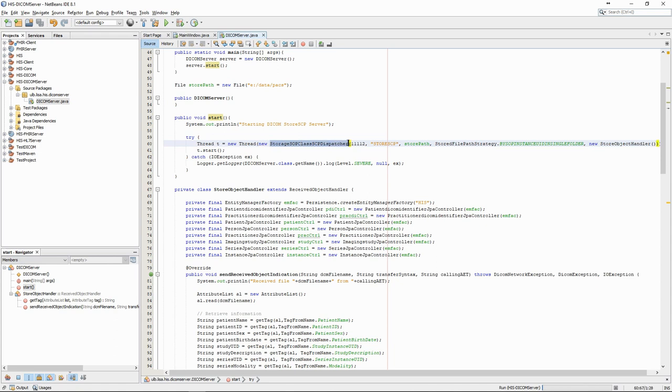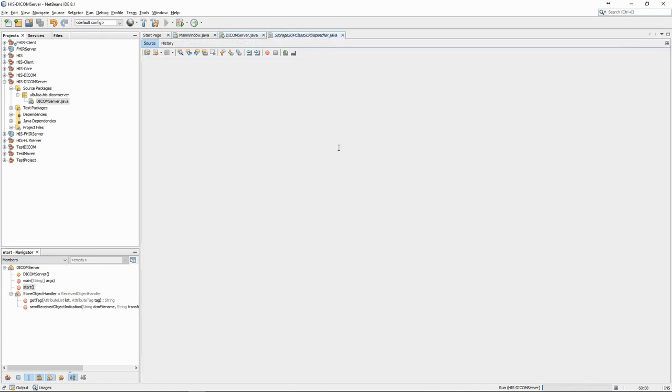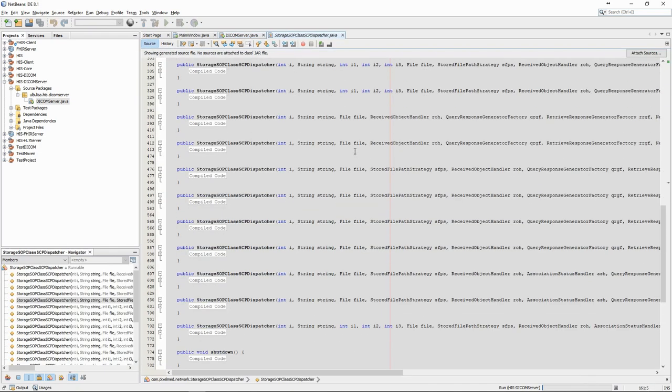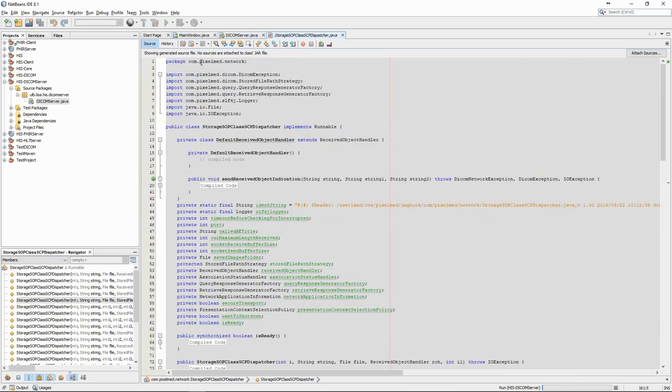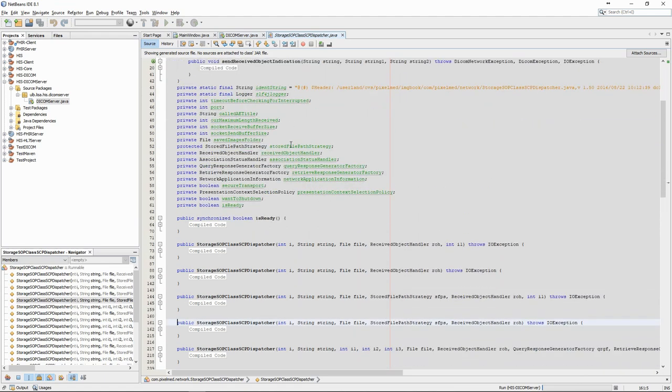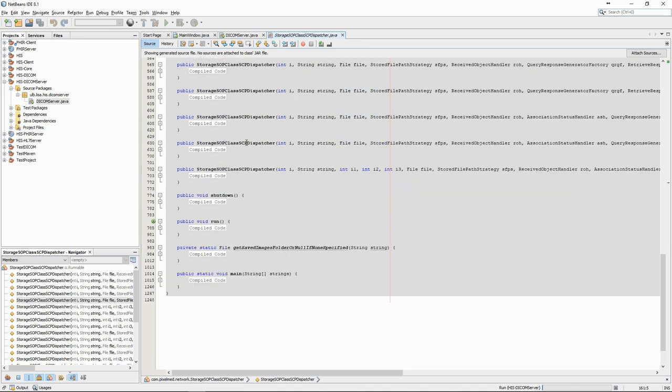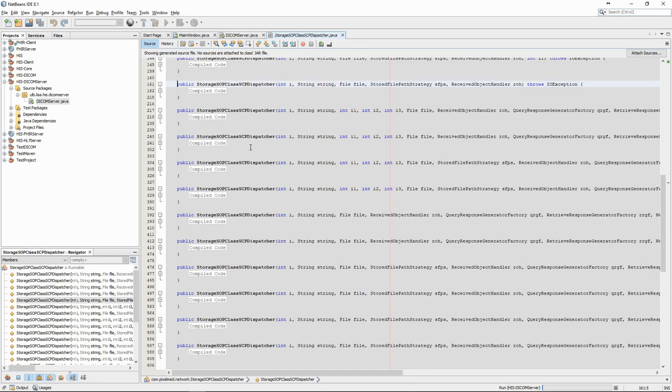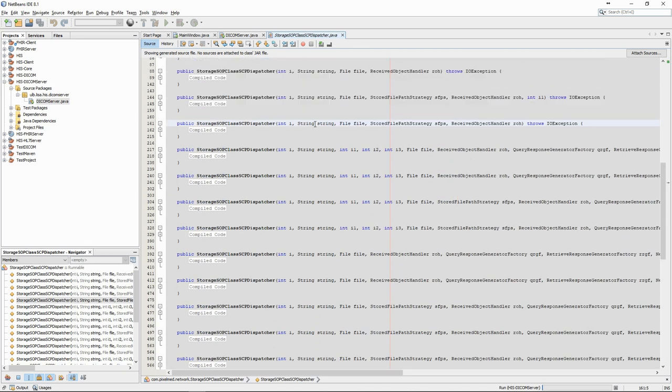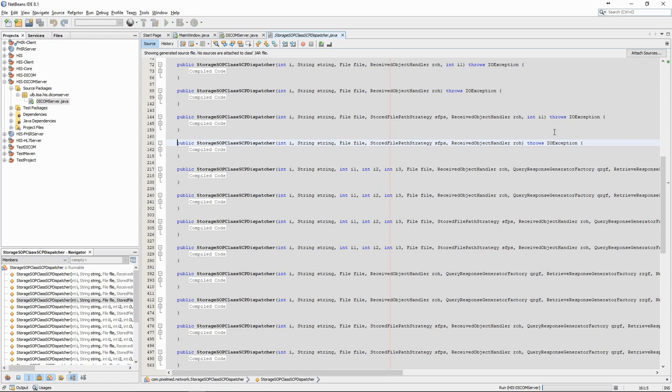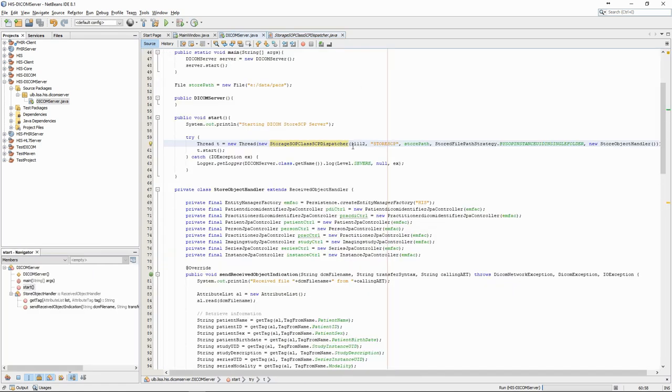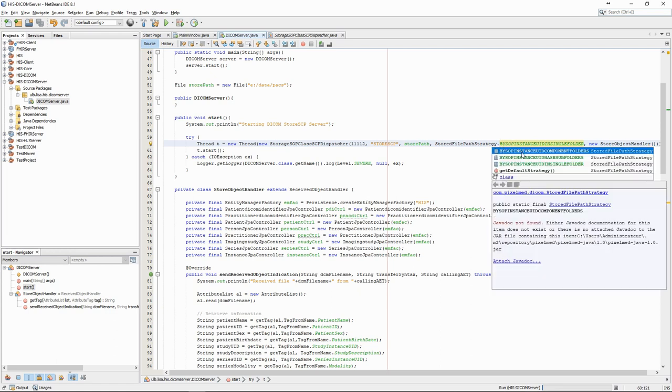This class is part of the PixelMed library. It can take different arguments in the constructor. The constructor we choose to use is relatively straightforward. We define the port that we want the thread to check for incoming communications. Then, the application entity title. We then have the path where we want to store the incoming files on the disk, and an option for how to organize those files. We could decide to make subfolders for the patient, study and series, or, as we chose here, to put everything in a single folder.